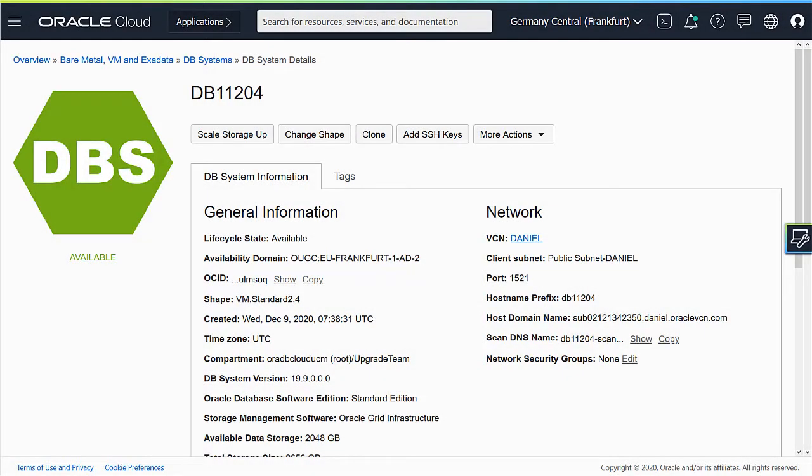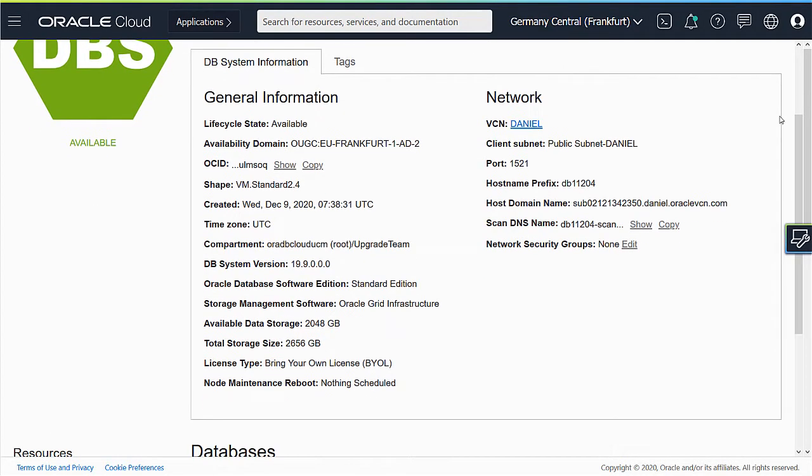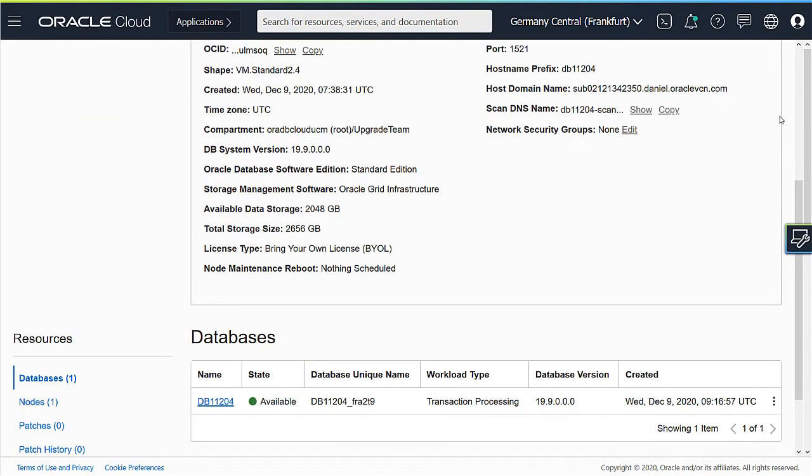After a while the upgrade completes and the database is available again. Scroll down and verify the new database version.